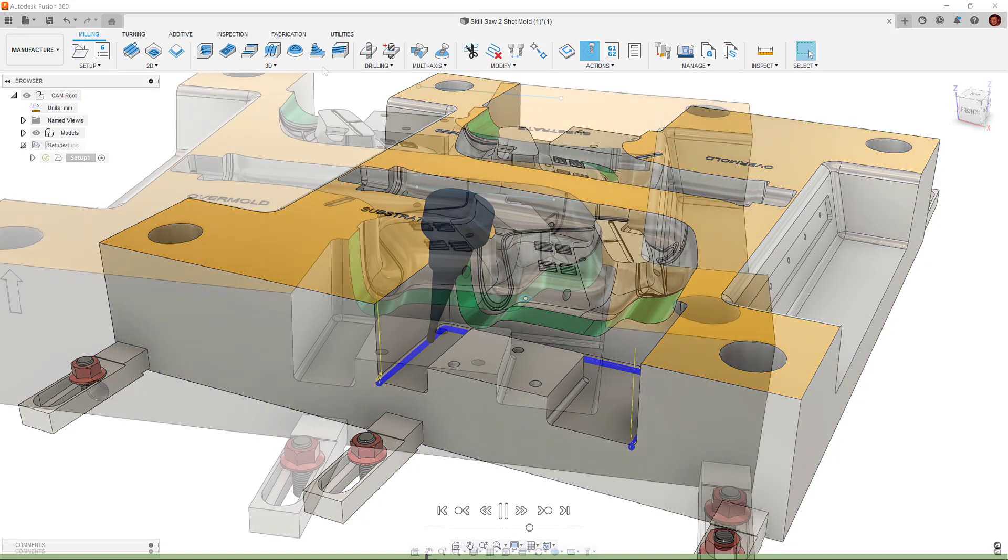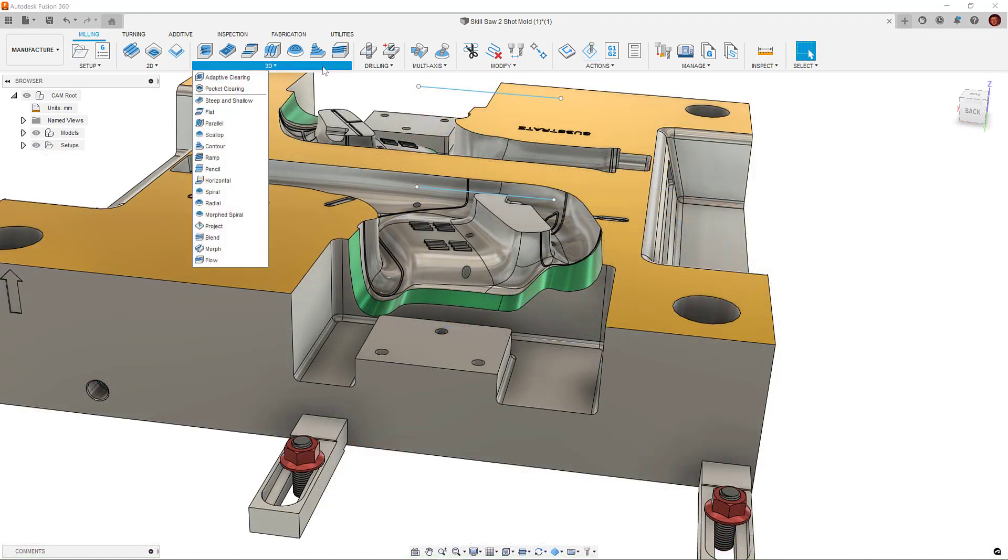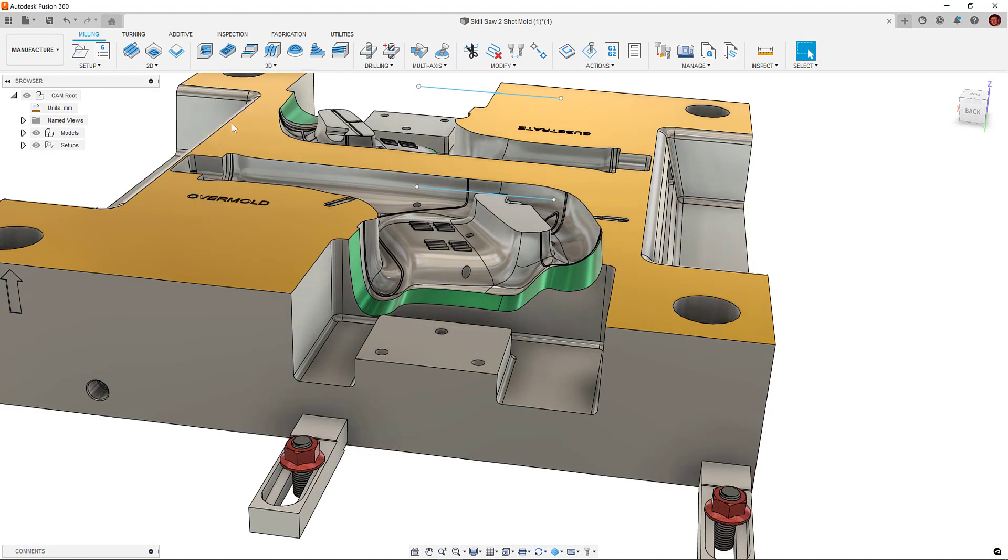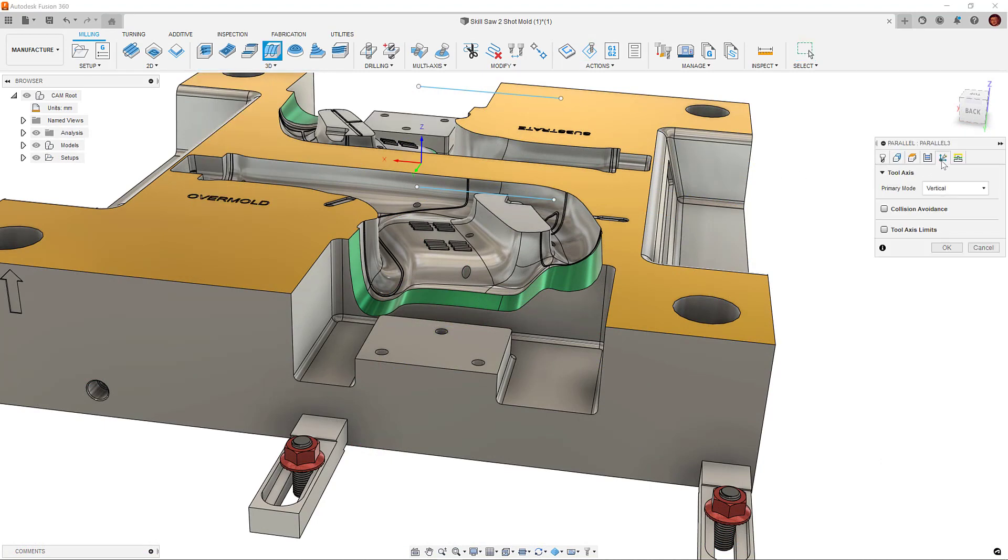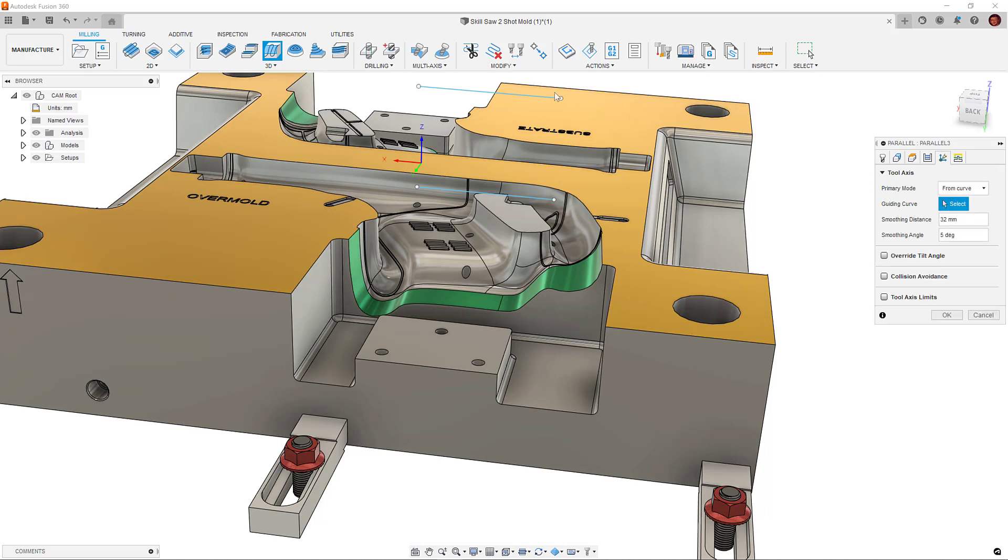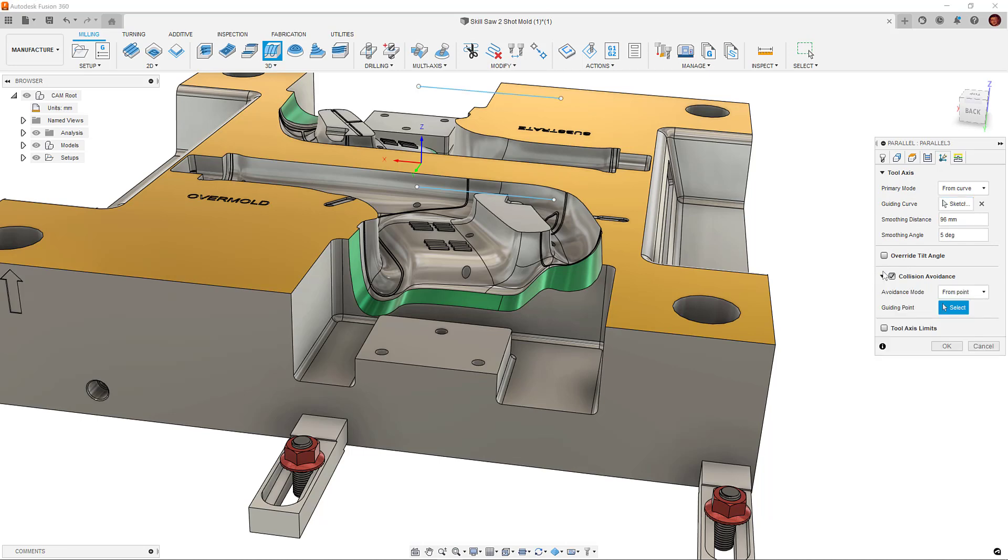Alternatively, we can have a primary point or curve and use another point or curve to guide our collision avoidance. In this example, our tool axis is being guided by our curve. I have another curve which is lower set as my collision avoidance curve.